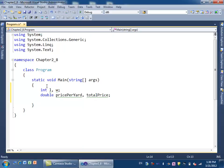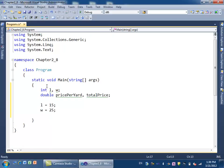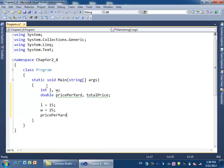Those are double. Usually prices are in double. Next, we give some values to those variables. The length equals 15, the width equals 25, and the price per yard equals 27.